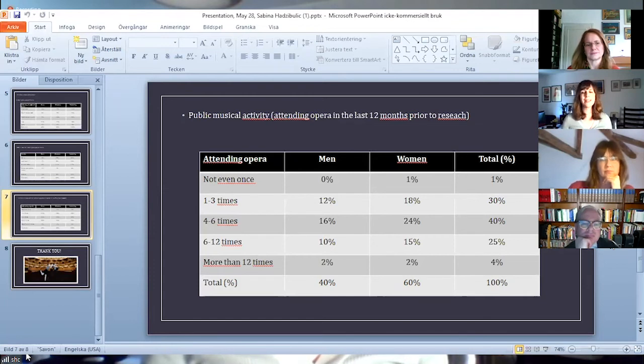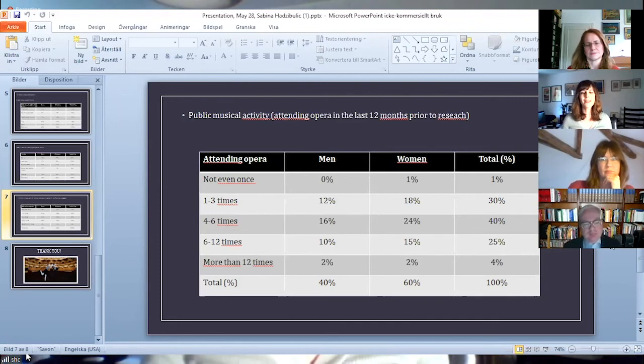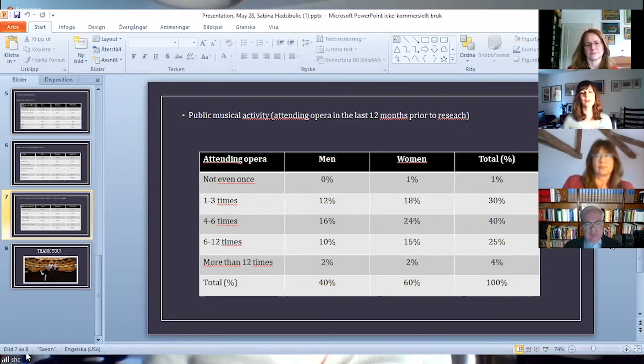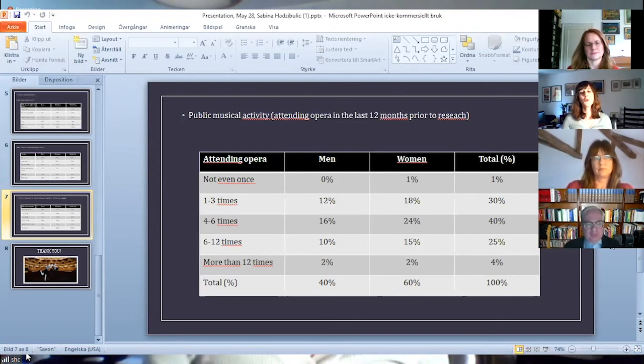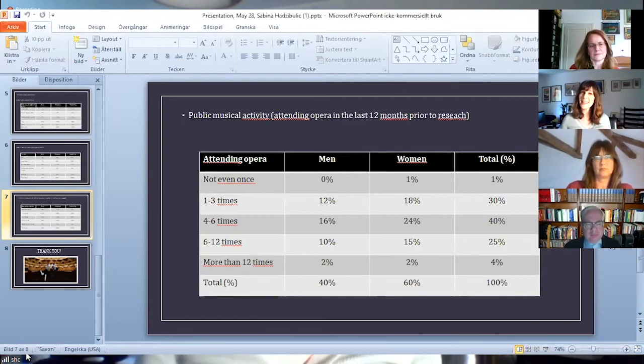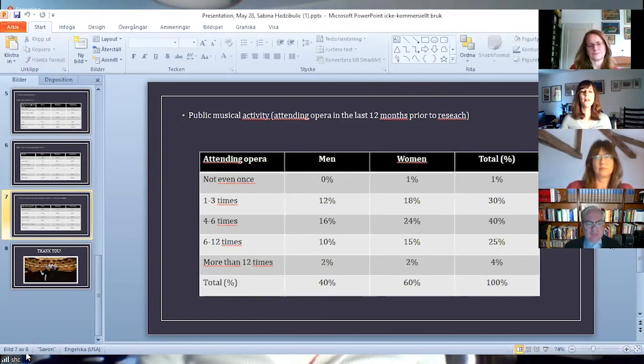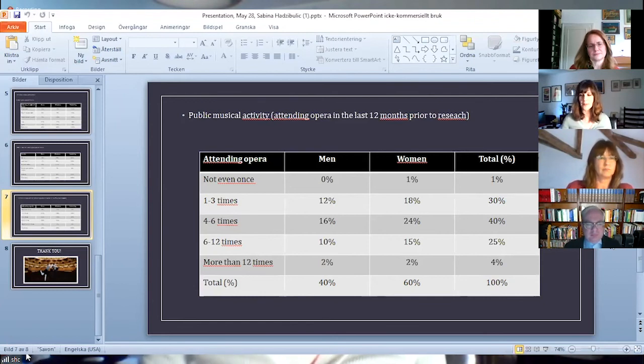In every defined category, women were more represented, and the same goes for experts or highly educated respondents. Those who are older than 50 but younger than 61 are the ones most represented in the category who did it 4 to 6 times.